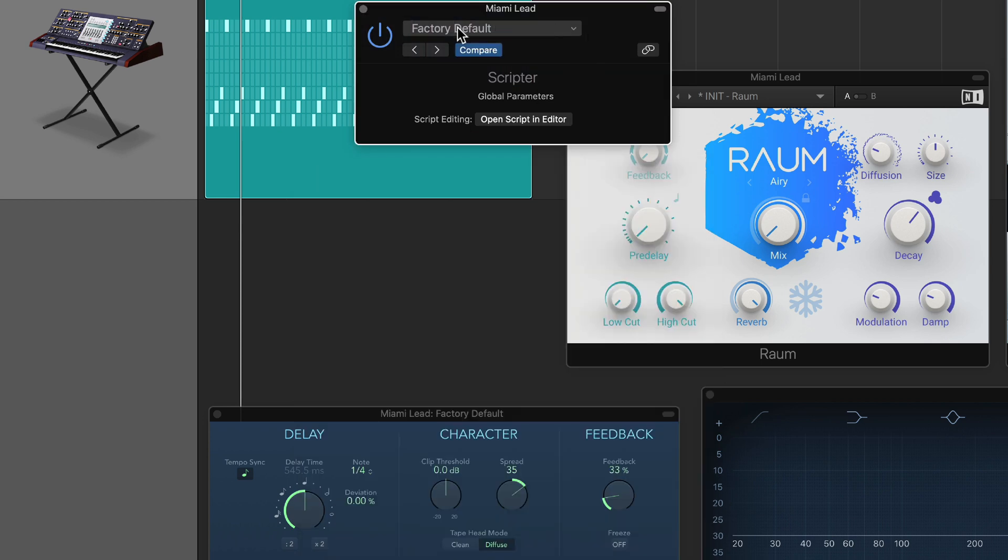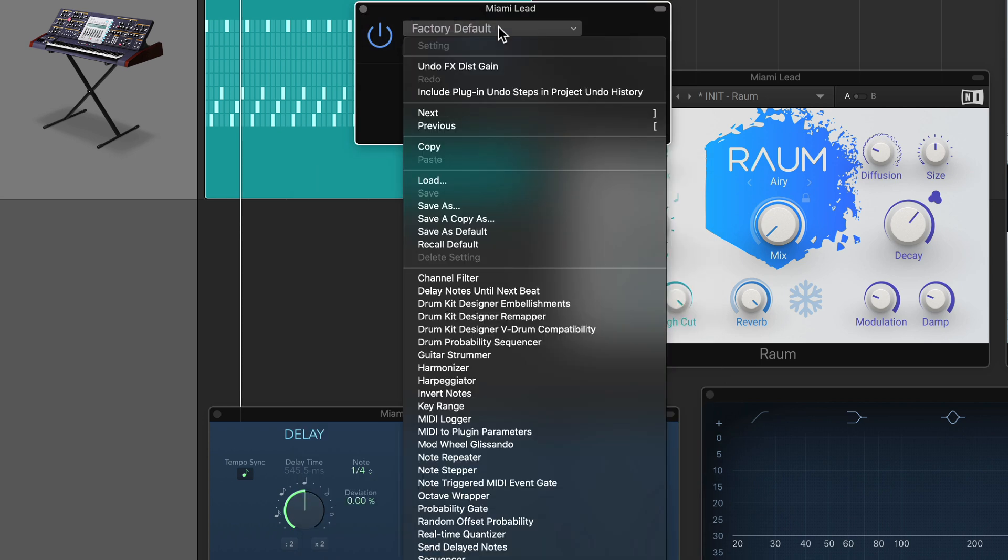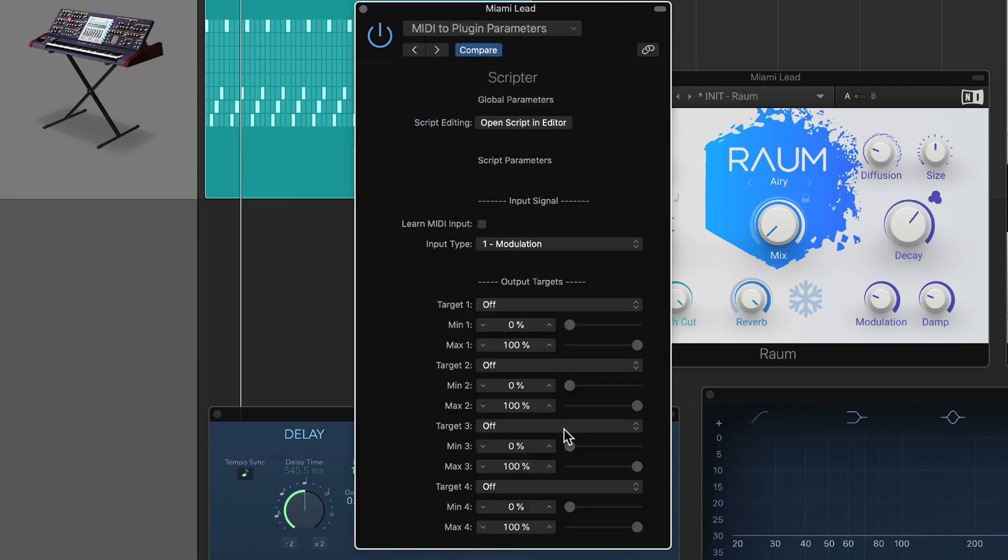We will be editing one of the pre-made scripts. So I'm gonna click up here in factory default, and I'm going to load up a script called MIDI to plugin parameters. Now, essentially what this does is it allows you to pair up to four different targets with a MIDI controller of some kind.